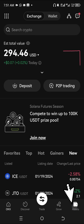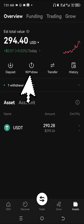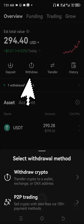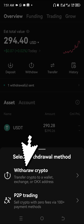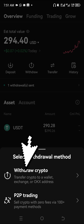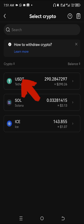To do that, come to Assets. As you can see, we have 290 USDT. Click on Withdraw, then Withdraw Crypto — transfer crypto to wallet, exchange, or OKX address. Click on it, then find USDT from the options.